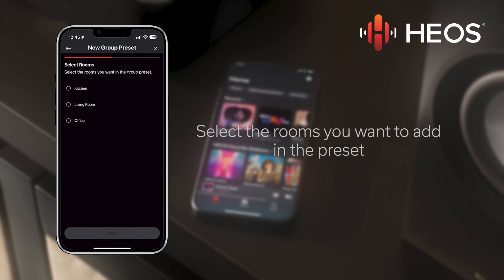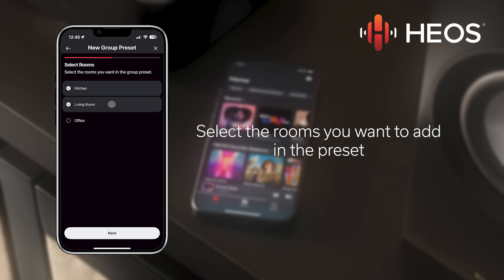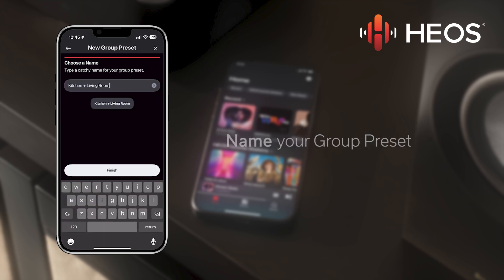Simply select all of the rooms you want to include in the new group and tap Next. Give your new preset a unique name and tap Finish.